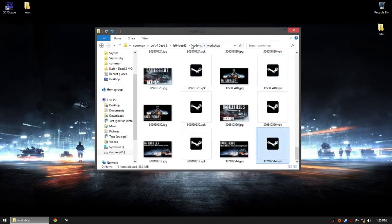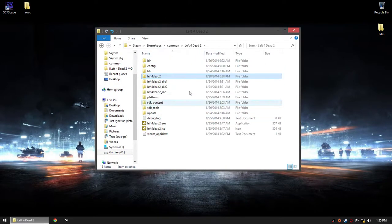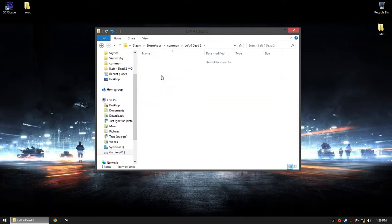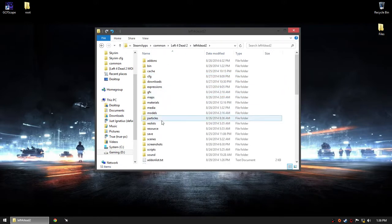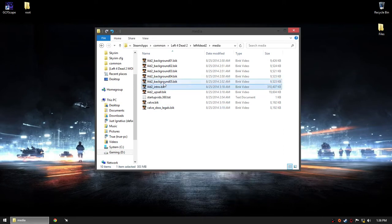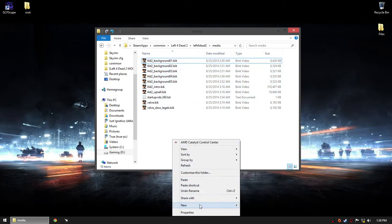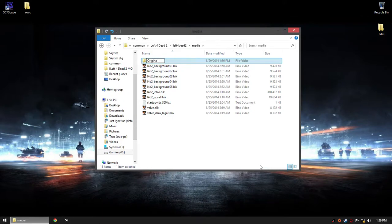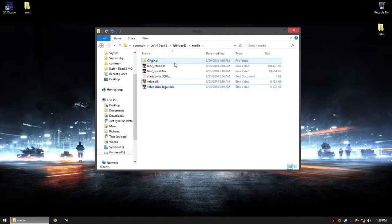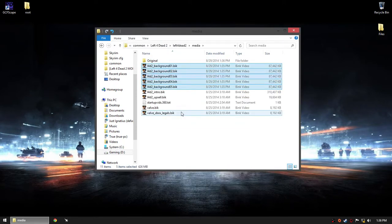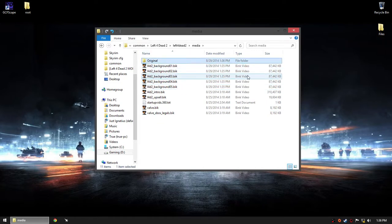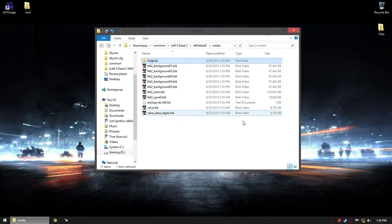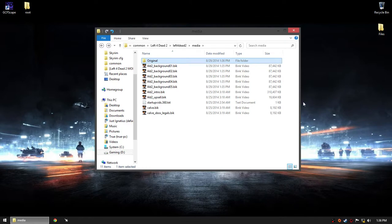Now let's go back to the Battlefield 3 folder. Go to media. This is the original which we'll be replacing. Let's keep it in a new folder called 'original', then paste the new files. The reason I keep the original is that when you want the vanilla version back, you just delete the mod files and move the original back.